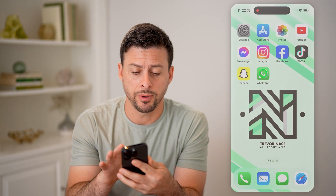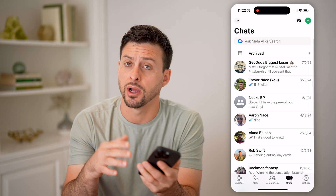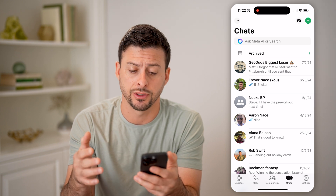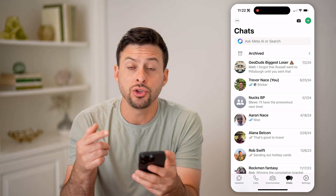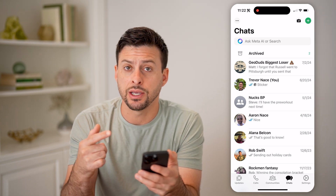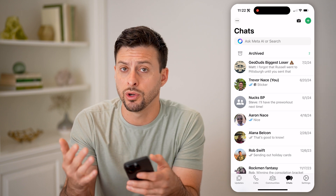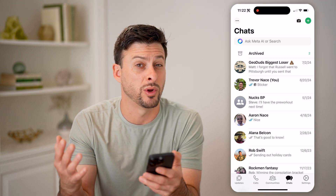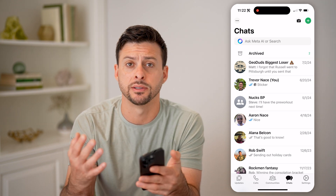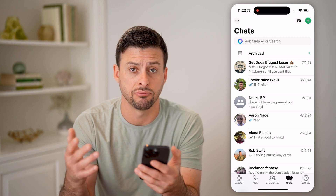Let's open up the WhatsApp app here on your iPhone or Android — it doesn't matter. Let's say you notice a starred message, or you notice someone else has starred something and you're wondering what it is, how to do it, how to see it, all that.